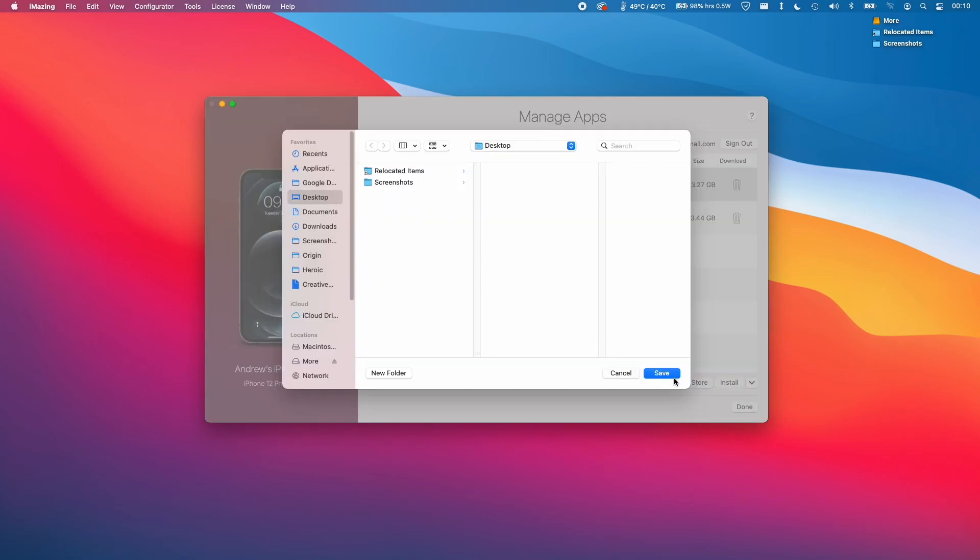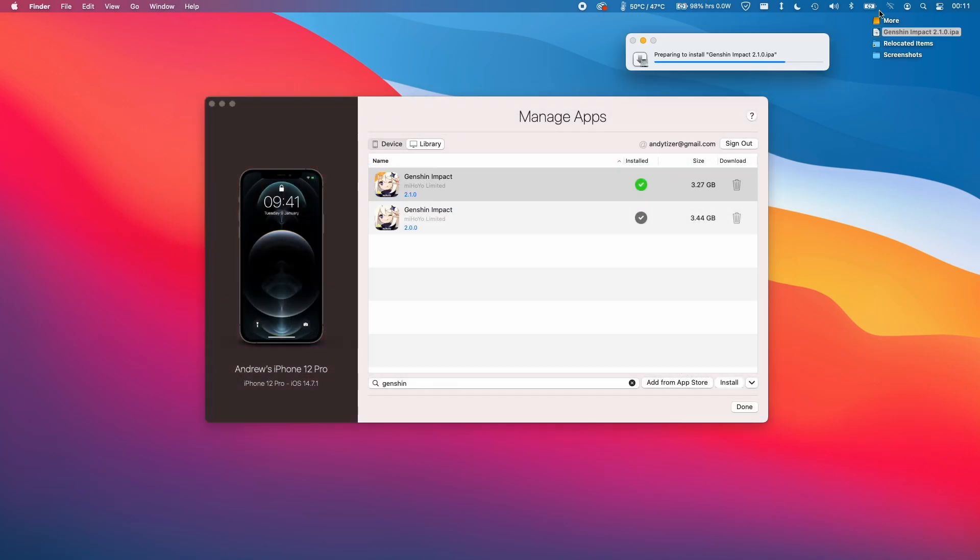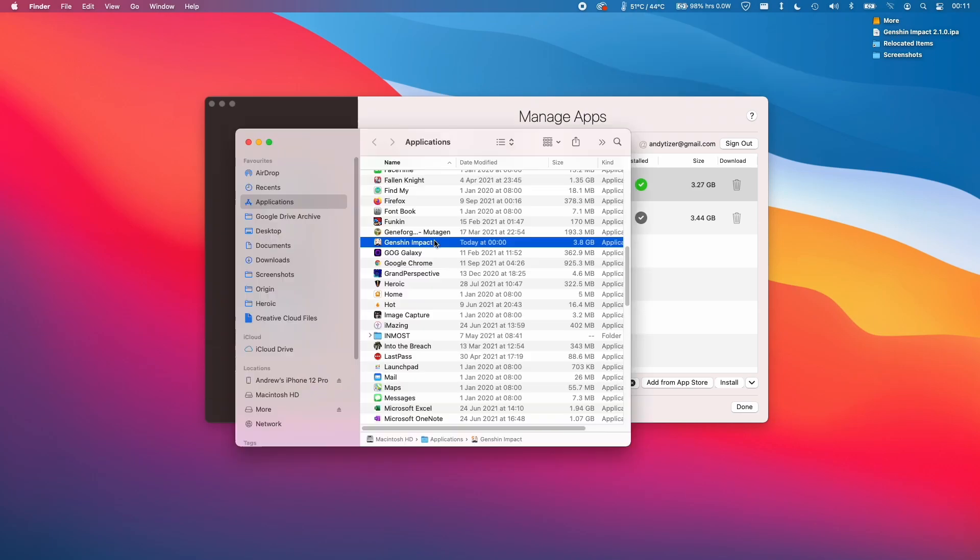Then we're going to put this on the desktop. Once that's extracted, I'm going to double-click on Genshin Impact 2.1.0.ipa and it's going to install it for us in the applications folder. Once that's installed, it's gone into our applications folder automatically. I'm going to double-click on this now to open it.